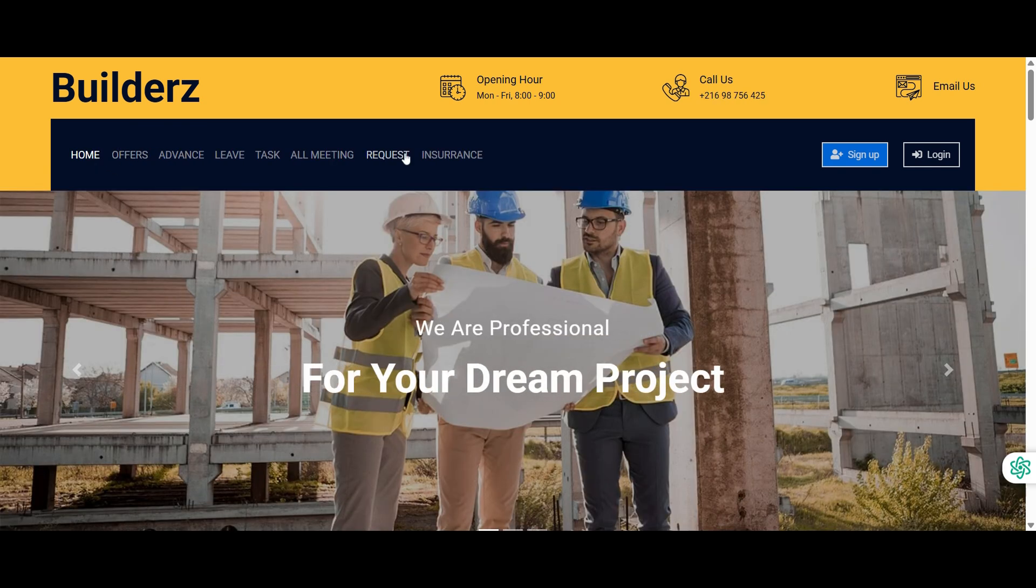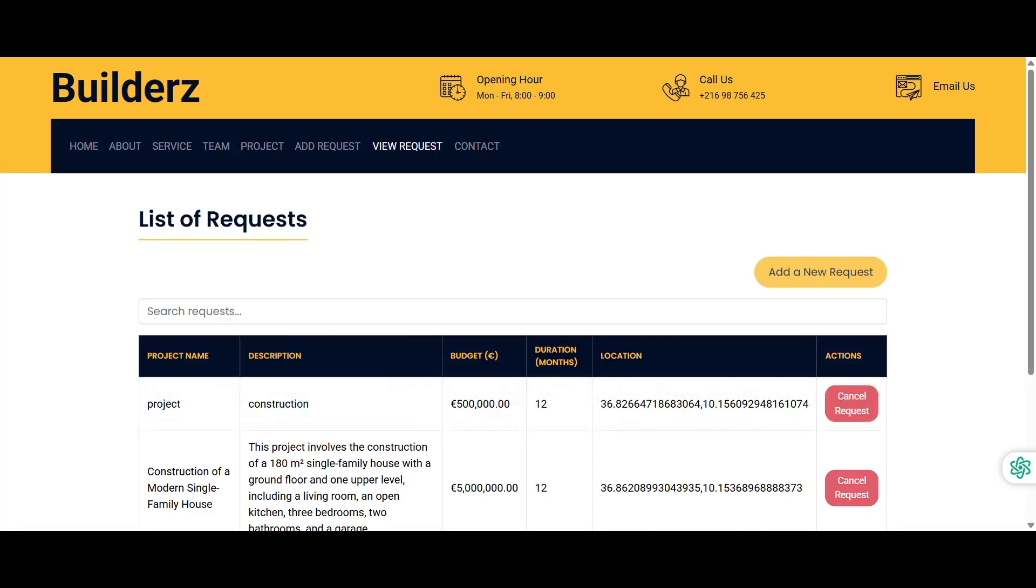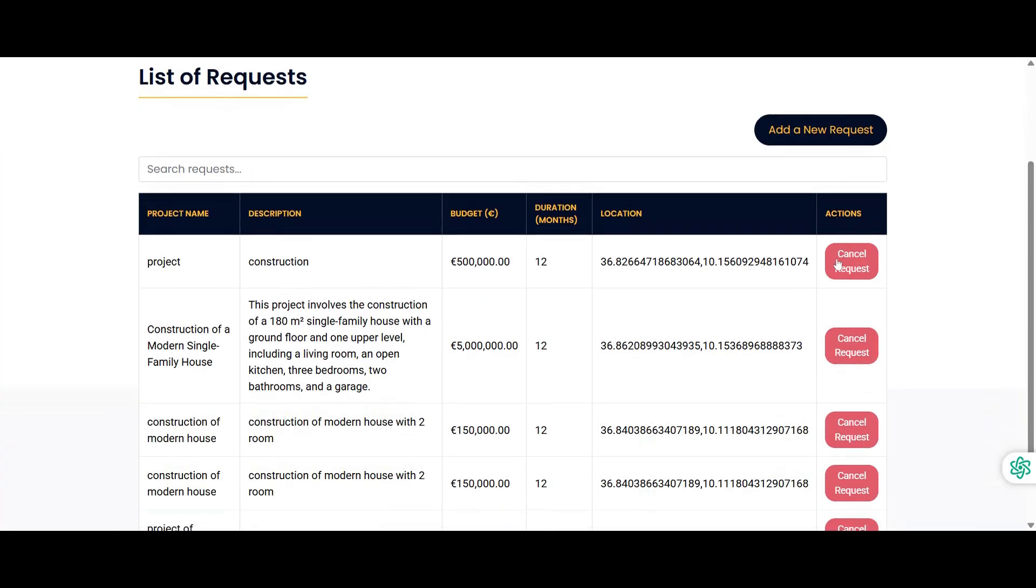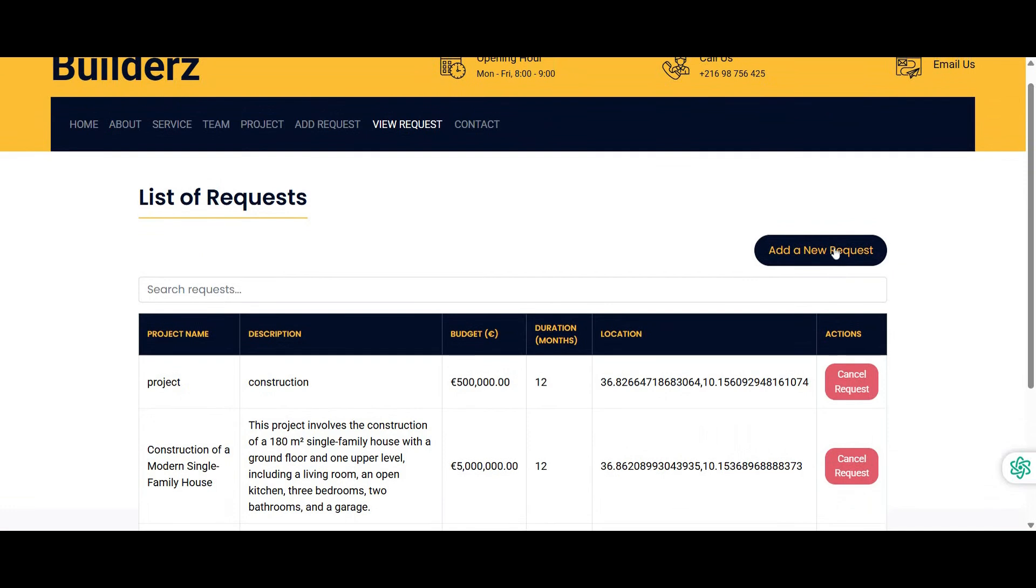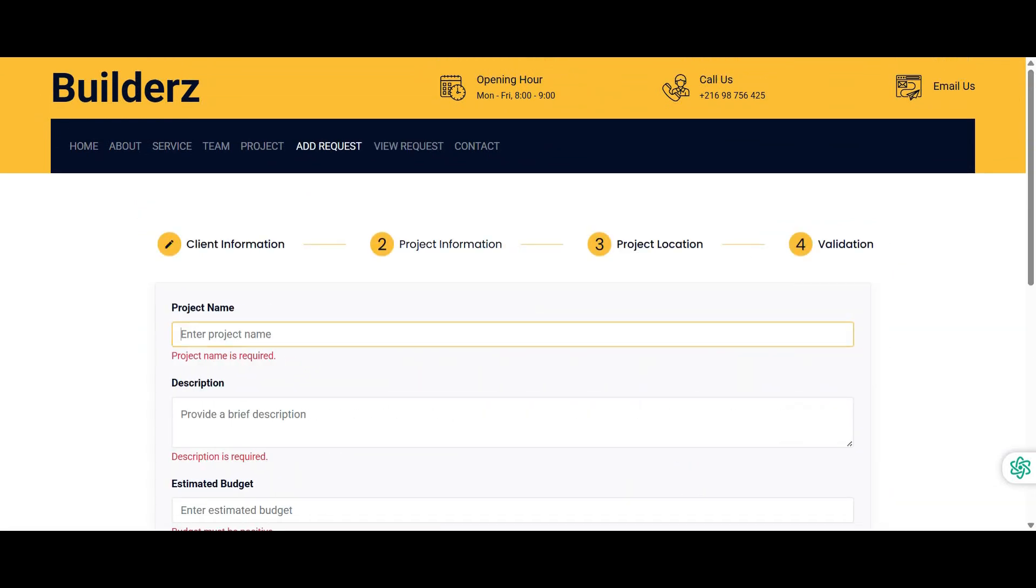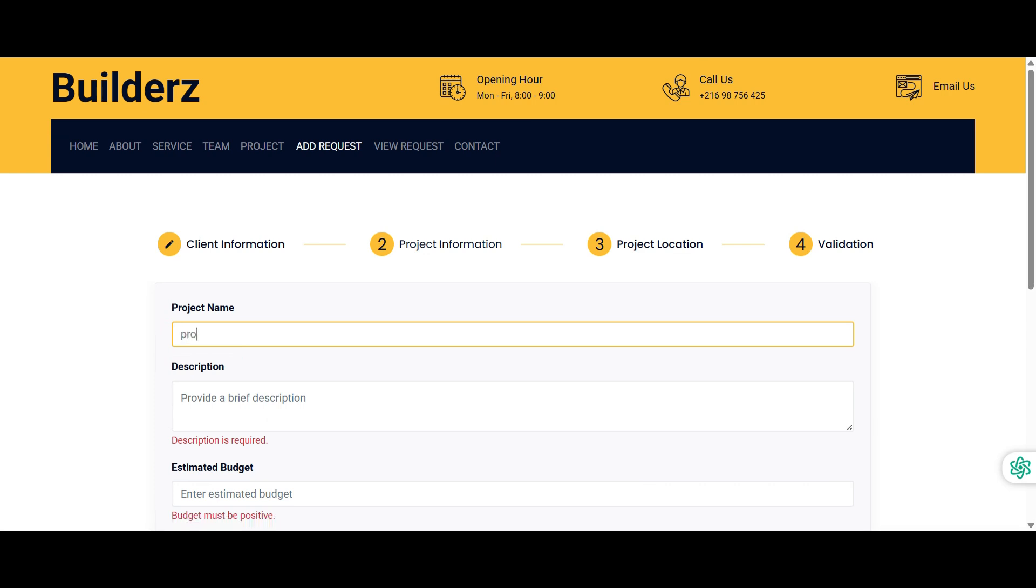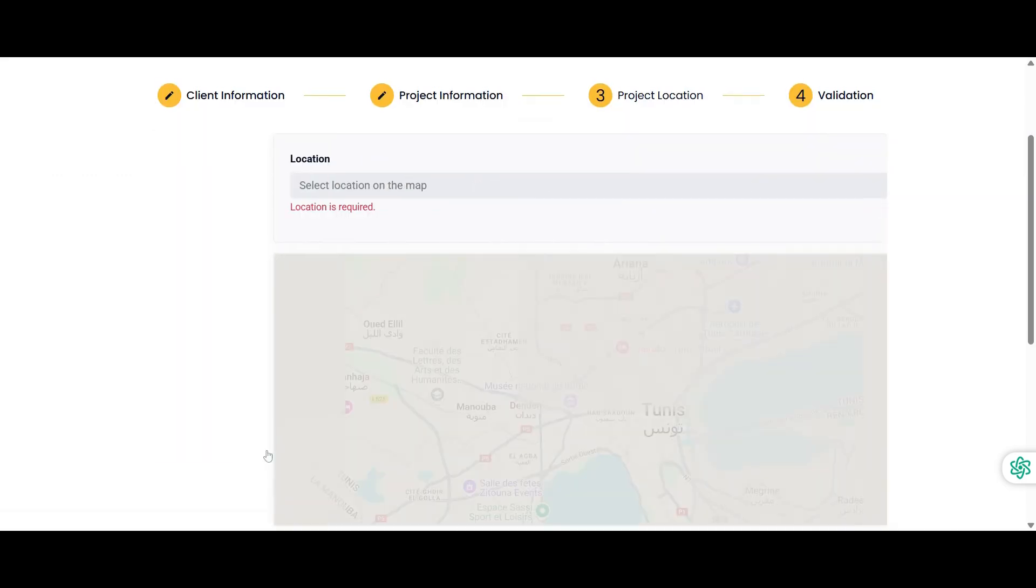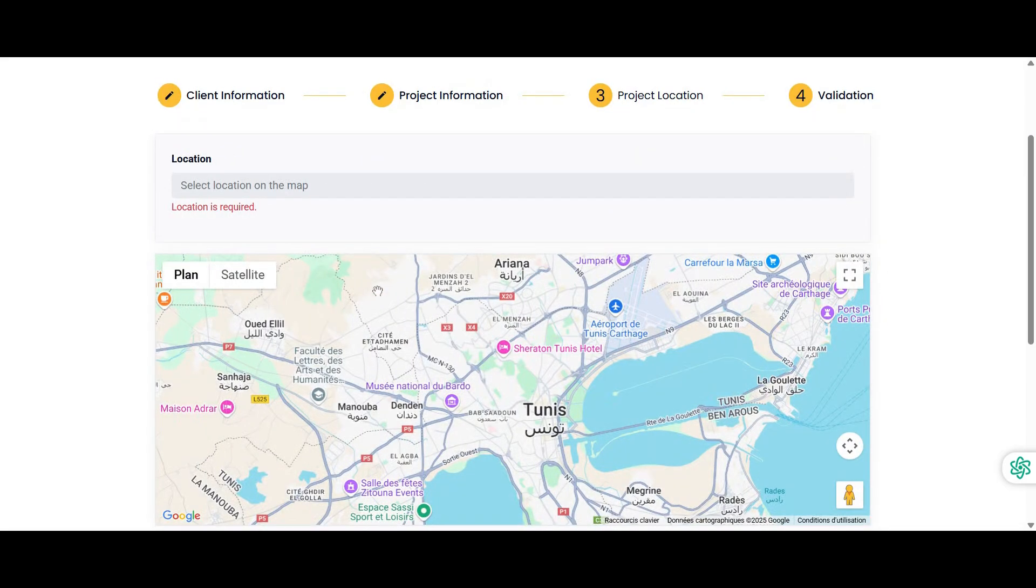Once authenticated, users can submit a new project request using a user-friendly stepper interface designed to simplify data entry. A map integration allows for easy selection of the project location.